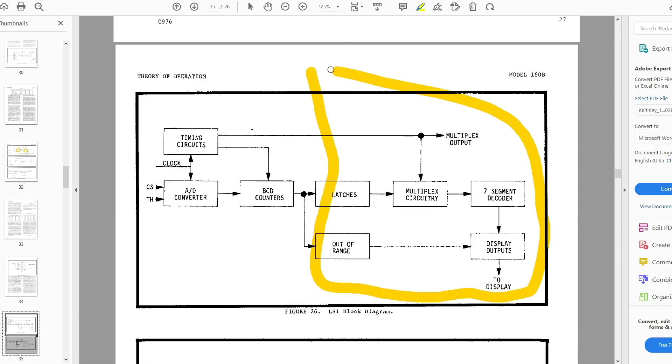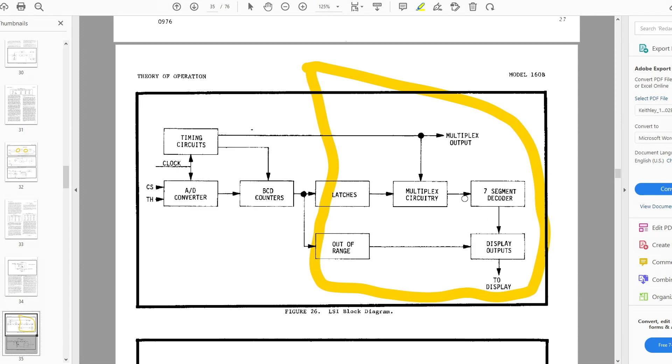There's a latch. There's going to be a count, we latch the count, and then we display it. And the way we display it is to multiplex it across different digits, and then we have seven-segment decoders for the different segments and that outputs it. So this part of the LSI chip just handles the display.